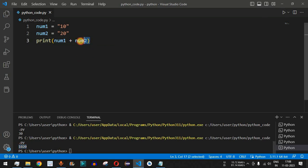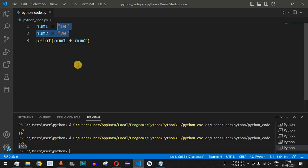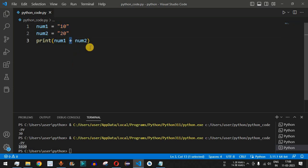We have not changed the operator or the operands — only the values to strings. That is what operator overloading means: using the same operator we can have different results based on the operands' values.